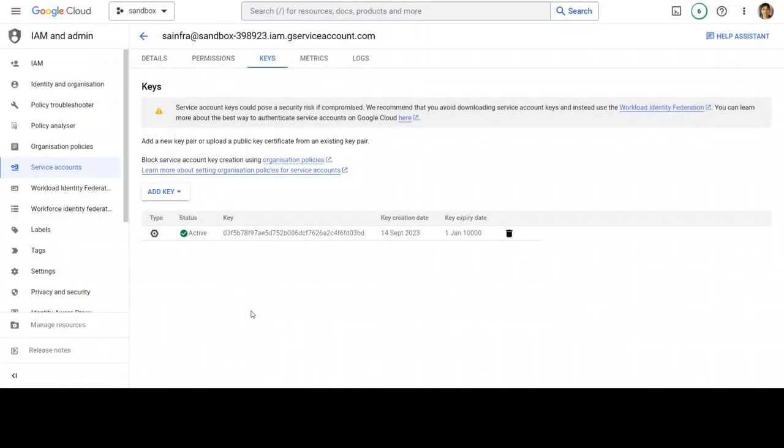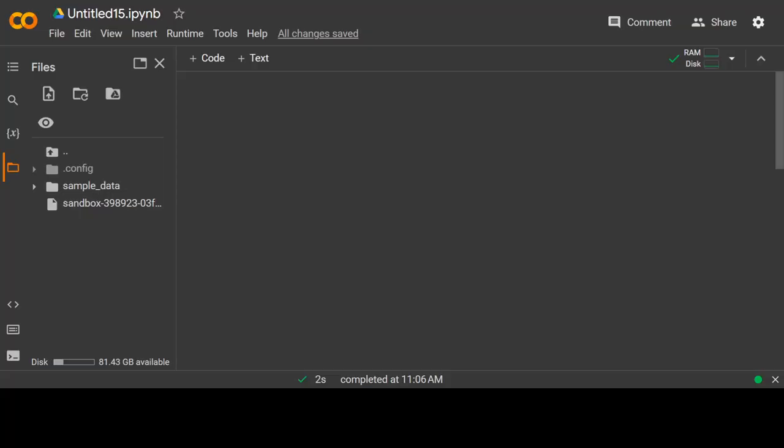Once you download it, you are ready to use Vertex AI. Now, for this demo, I will be using Google Colab. You can use any Linux instance or even Windows instance or even AWS SageMaker notebook instance in order to use Vertex AI with the help of this service account SA Infra.